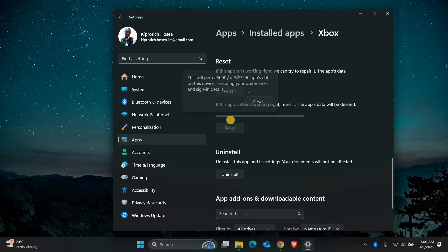Keep in mind that this will clear the app's data, so you might need to sign in again. After the reset is complete, try opening the Xbox app to see if it works.